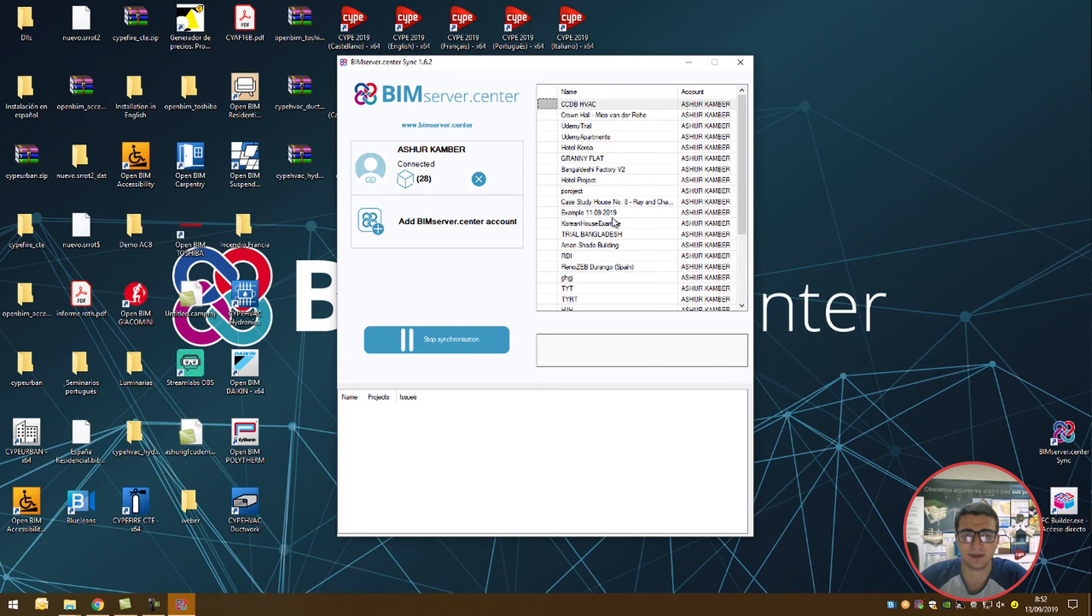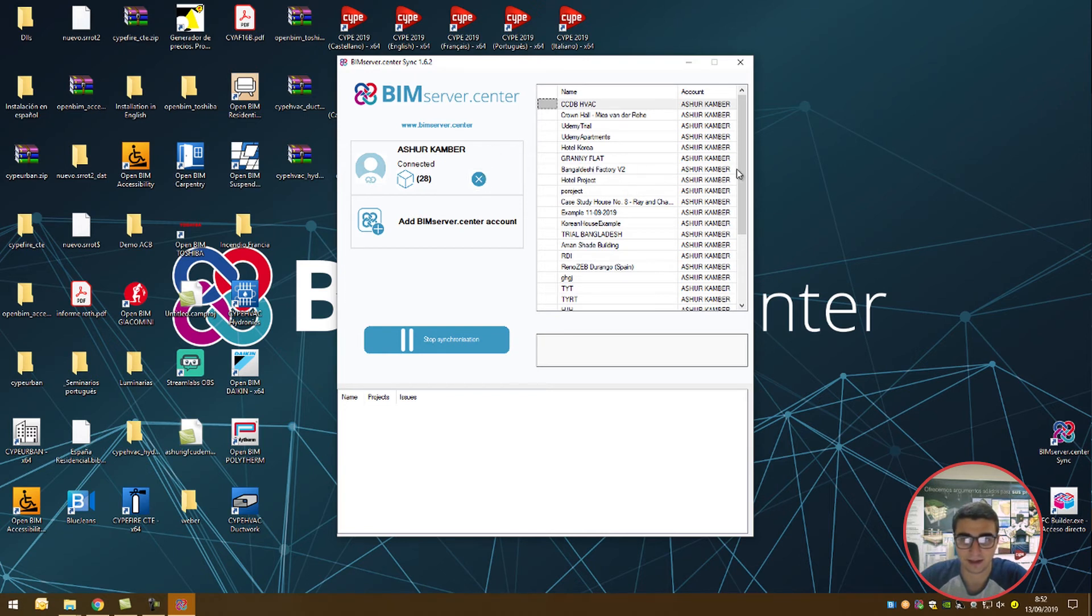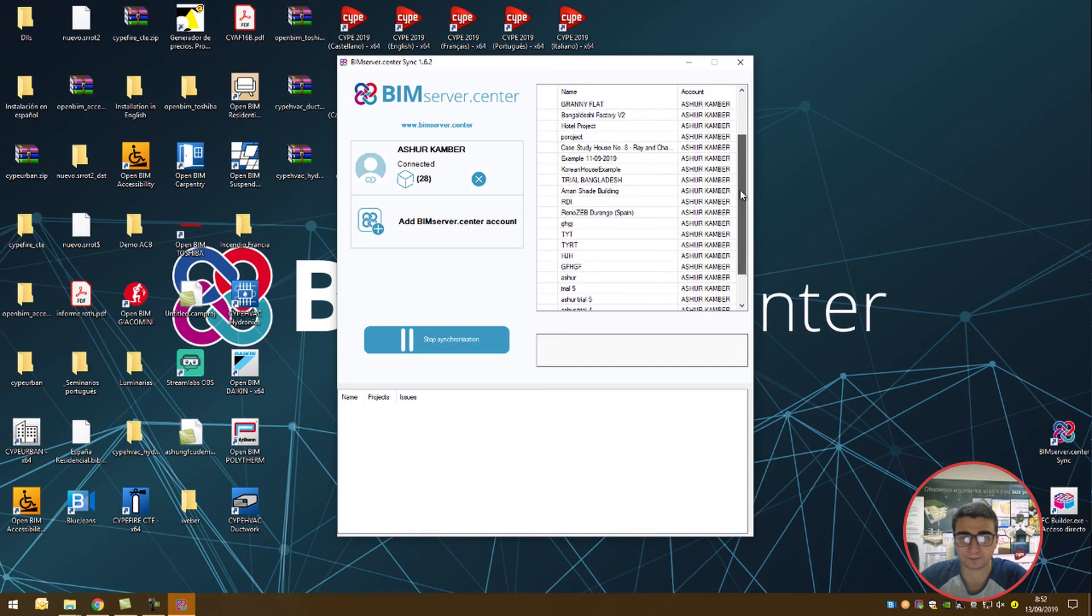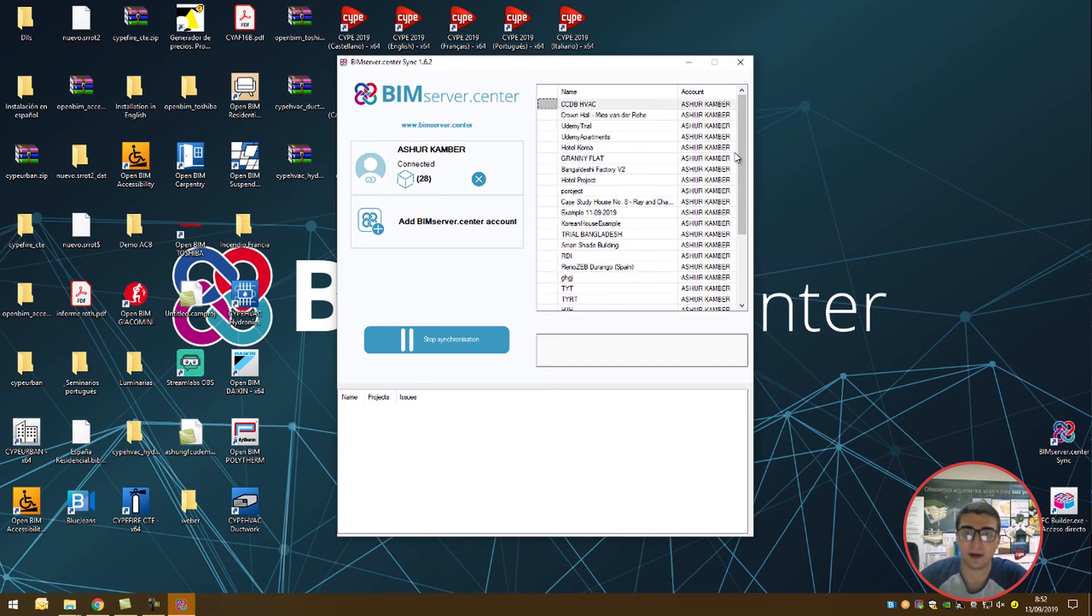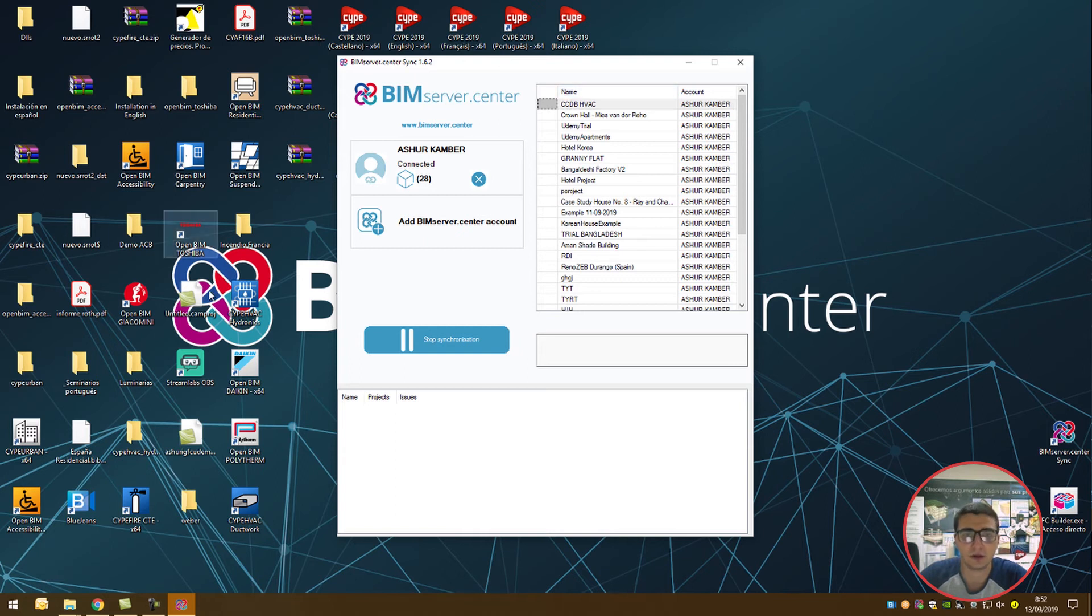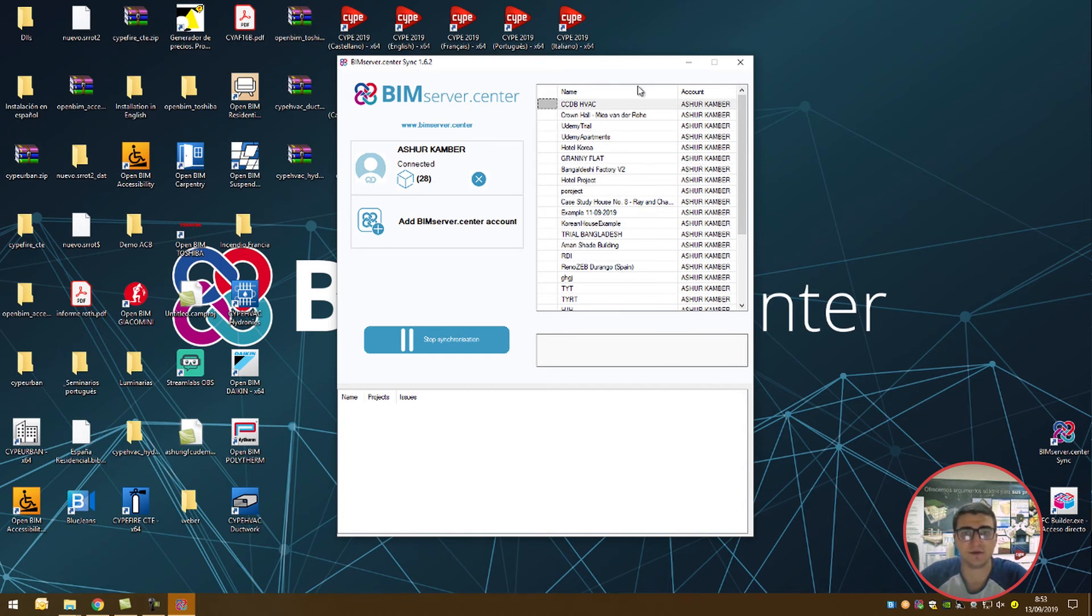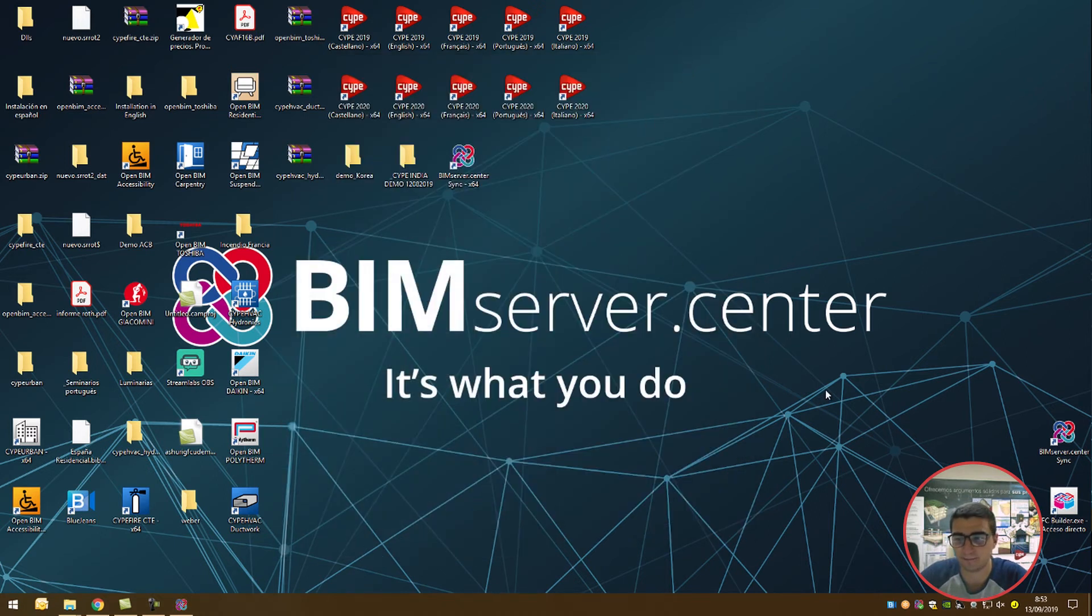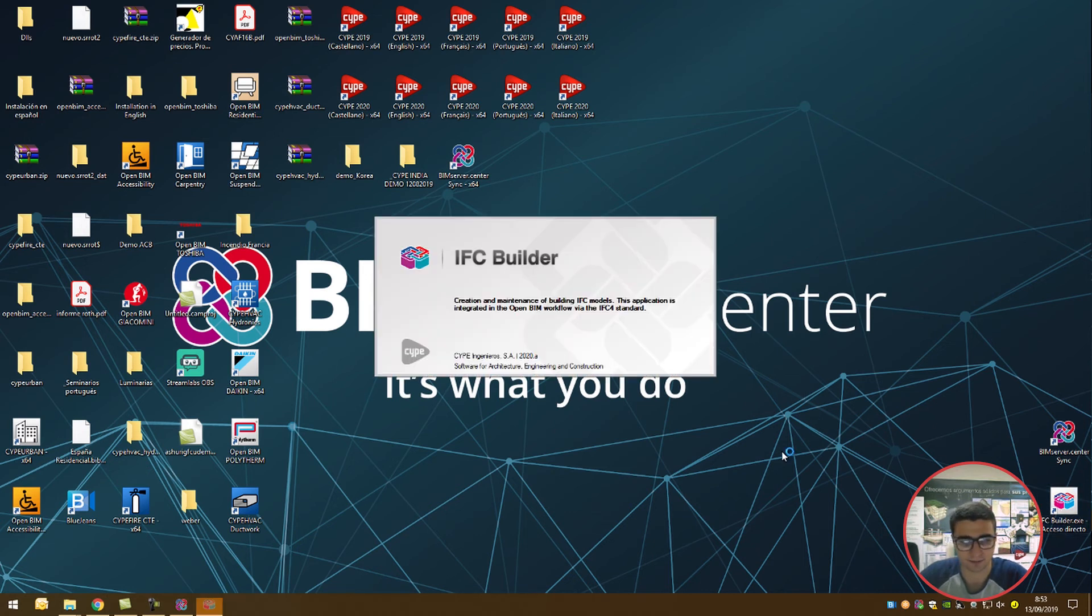What's actually happening is it's taking the projects present in my account that I'm a part of and synchronizing them to my local file and to IFC Builder once we connect it. If you've just created an account, you won't see any projects here, but that's fine. Let's minimize that. That works in the background as we open and work with IFC Builder.